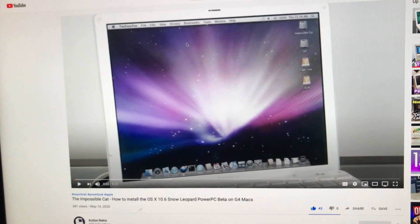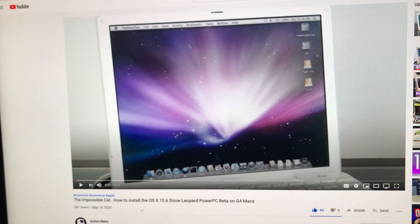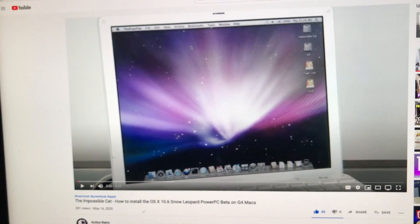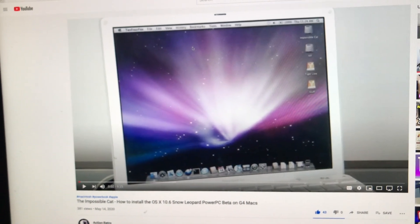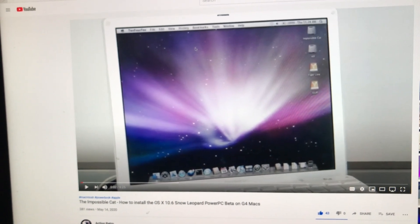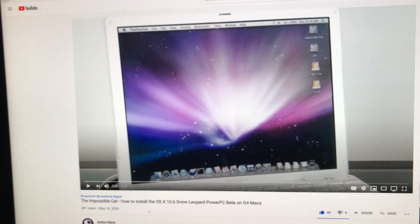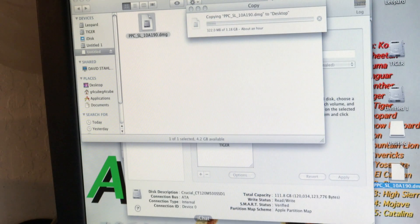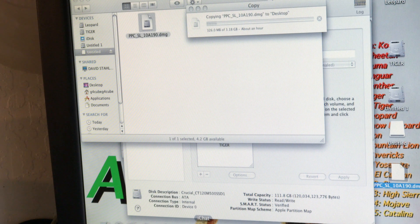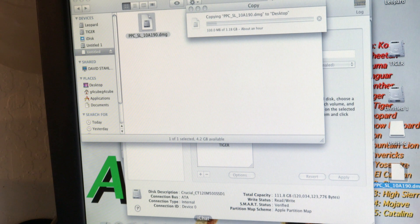So I'm going to do it on my cube and we'll see what happens. I'm hoping it works, so we will give it a try. I've downloaded it from Mac Rumors — the beta version of Snow Leopard.